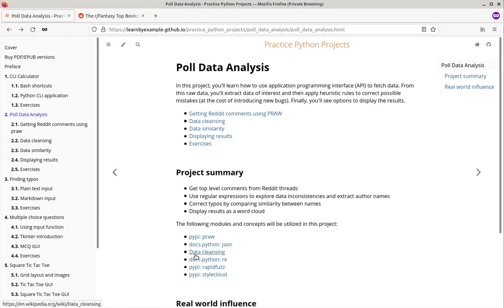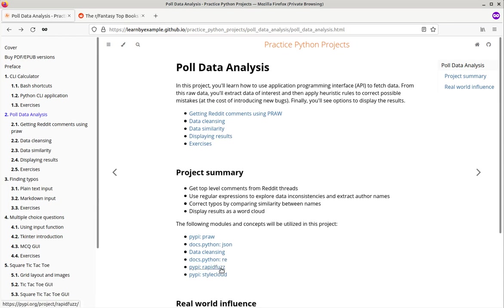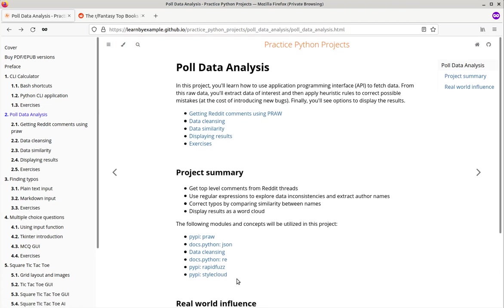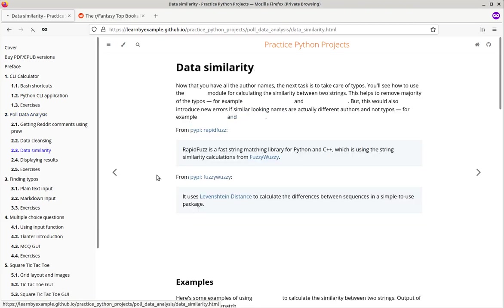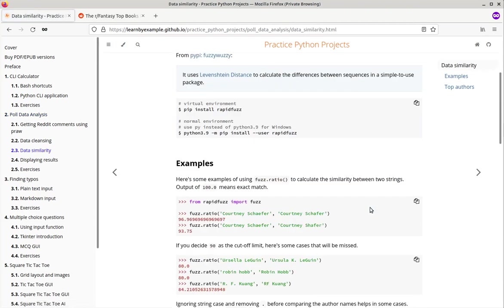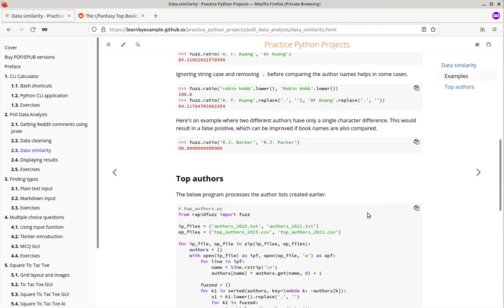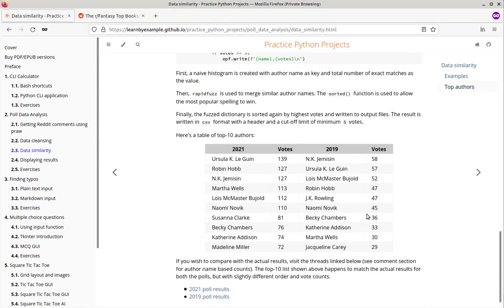You will see how to apply data cleansing using tools like regular expressions and correct typos using a third party module called rapid fuzz and finally display the results using a module called style cloud. So here's an example.